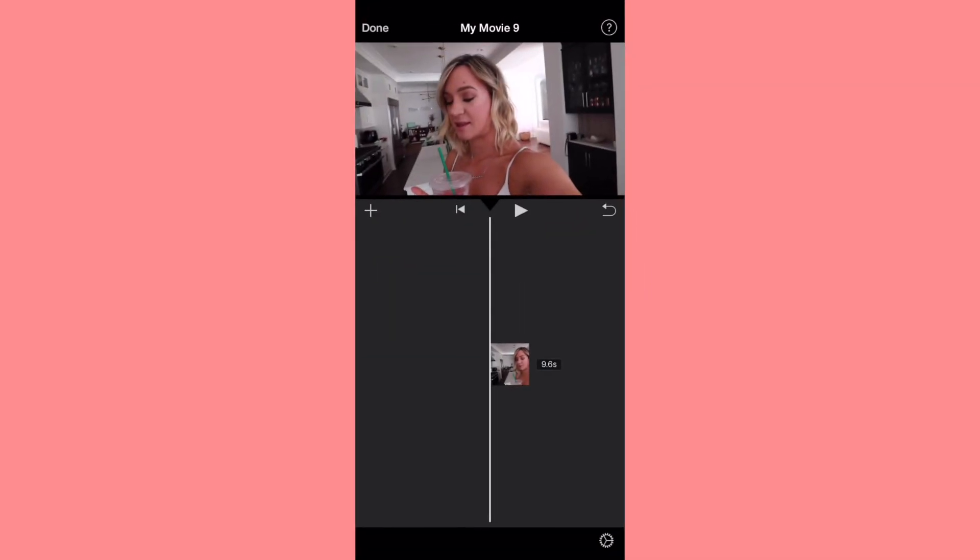Hey guys, what's up? It's Alisha. So for today's video, what I'm going to be doing is finally showing you the new features on iMovie.